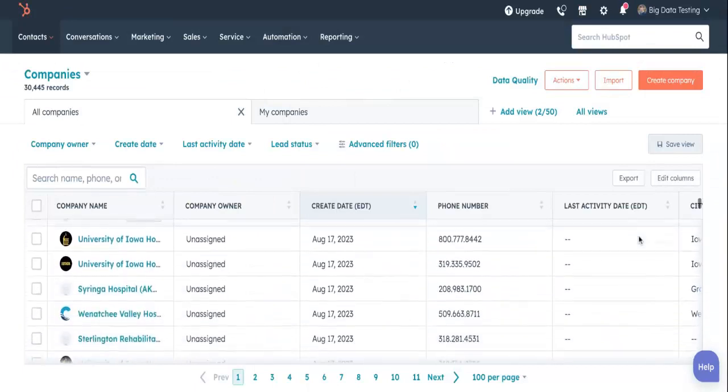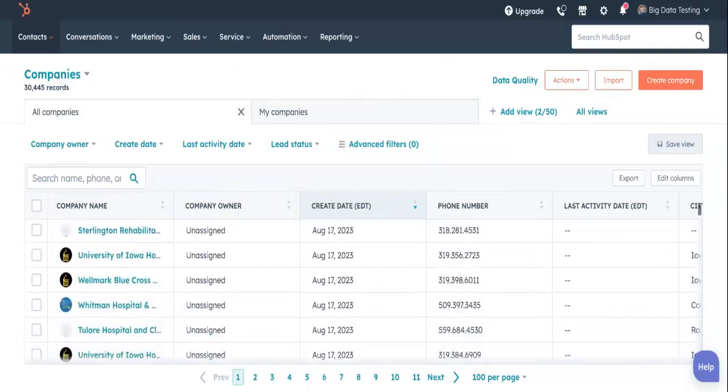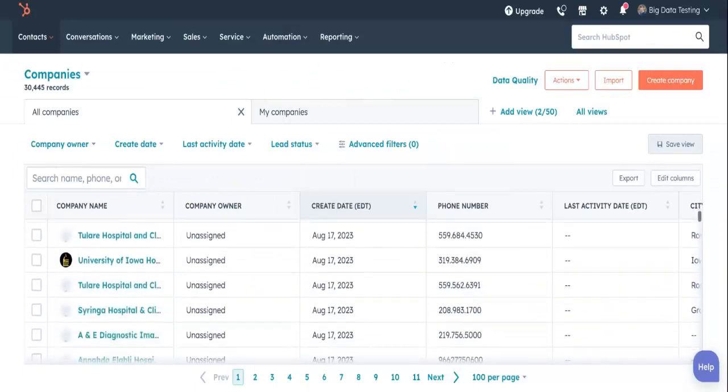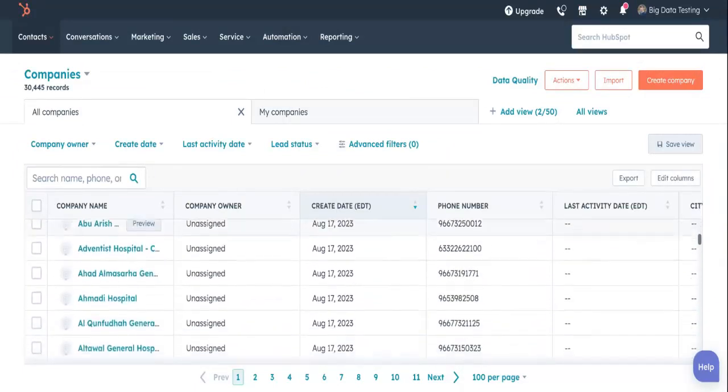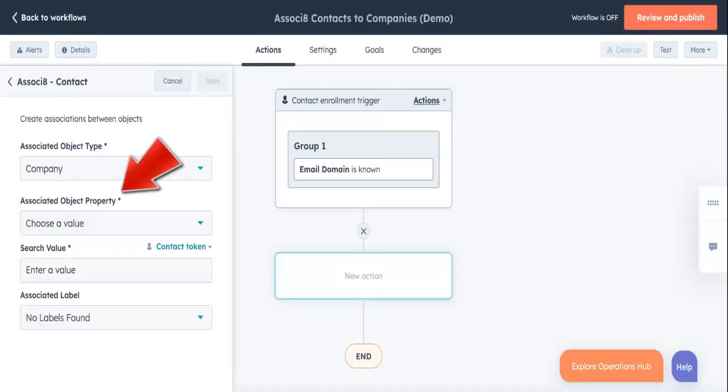This will make the app look at every single one of your company records. All of them. But look for what exactly? That's where the associated object property field comes into play.